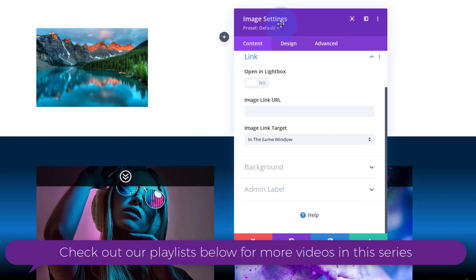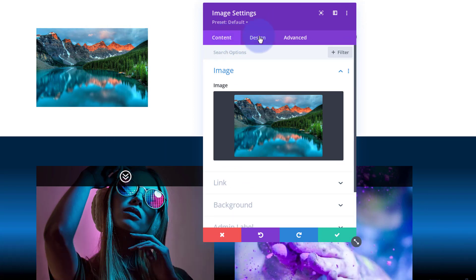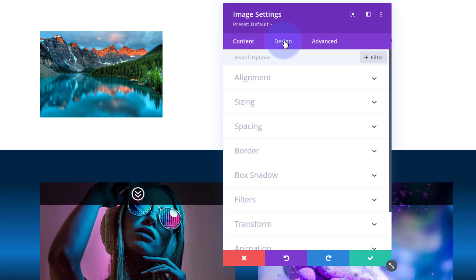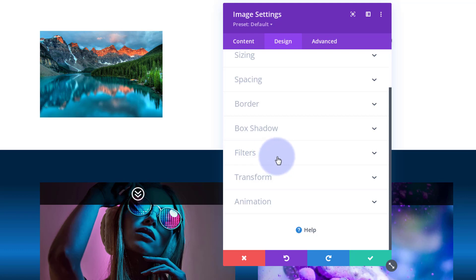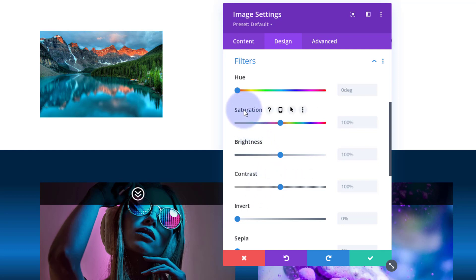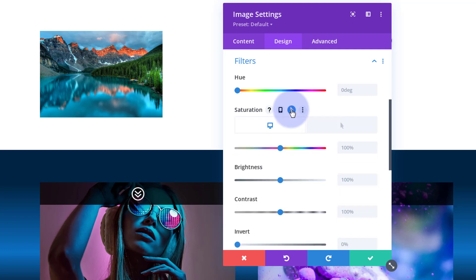Now let's make the fun part happen. I want to turn this black and white and then bring that color back on hover. I'm going to go over to Design, scroll down to Filters — we've got several filters here and the one I want is Saturation. Common to all Divi modules: if you hover over the dark writing within a module some little icons appear. Go to the thing you want to affect — in my case Saturation — hover over it and if there's a little arrow, we can create a hover effect.